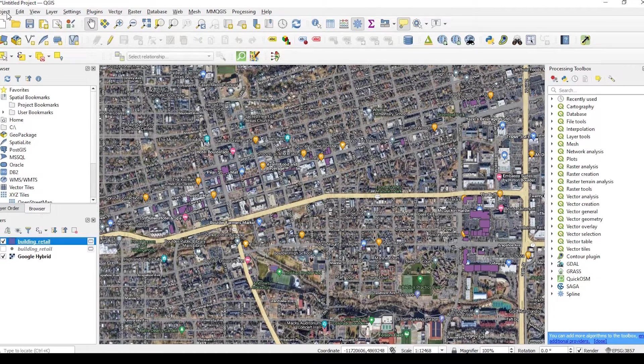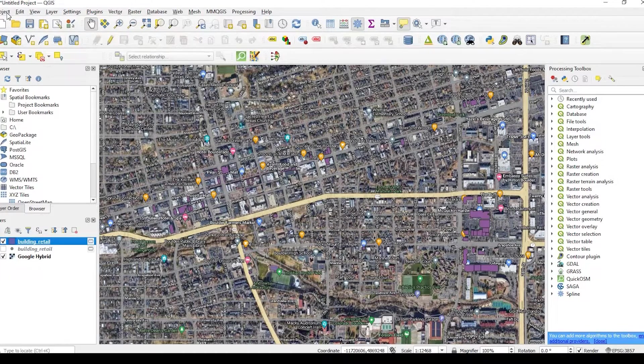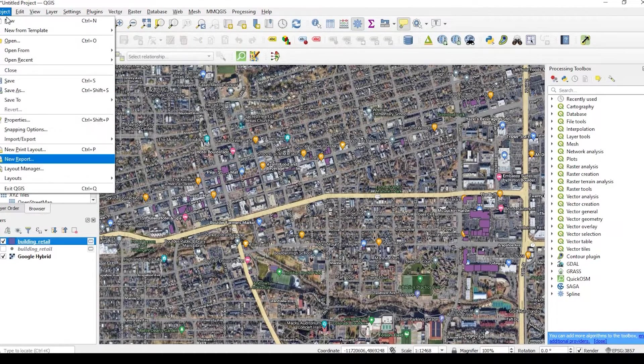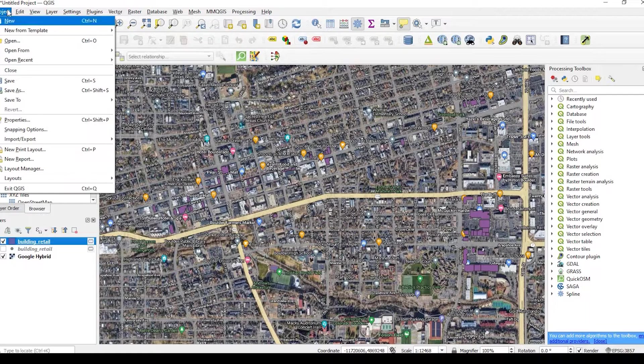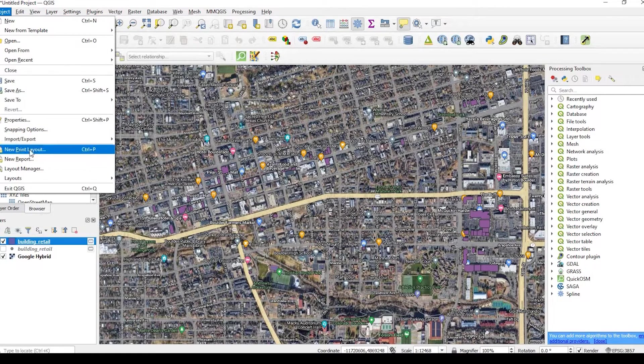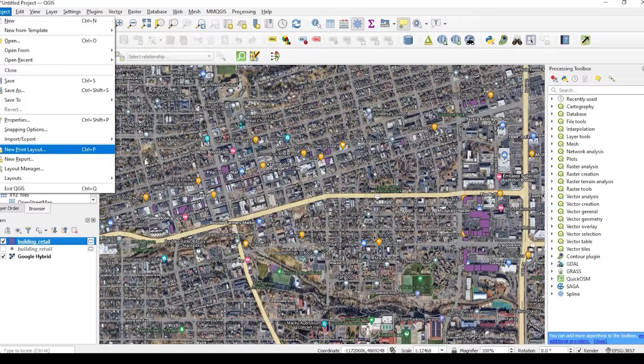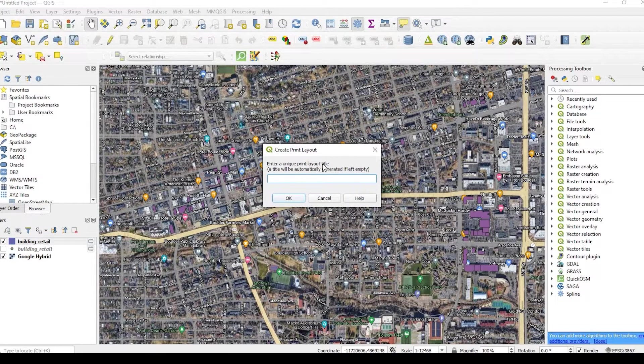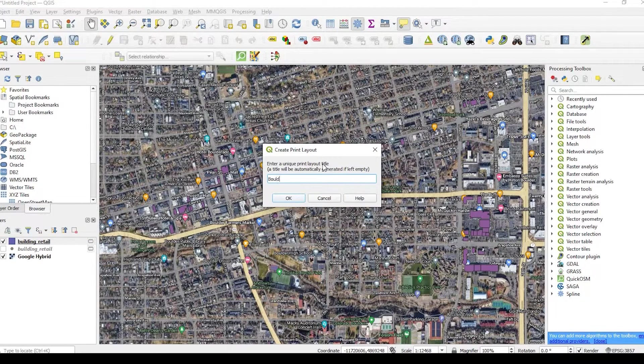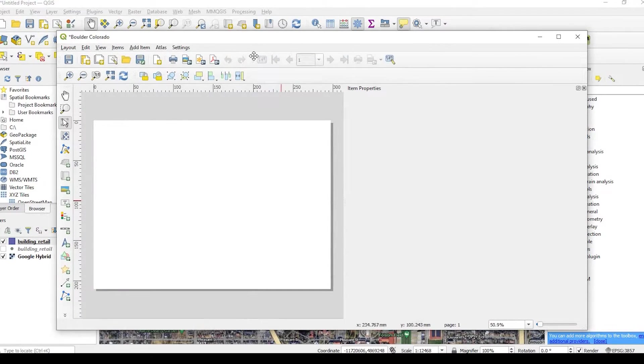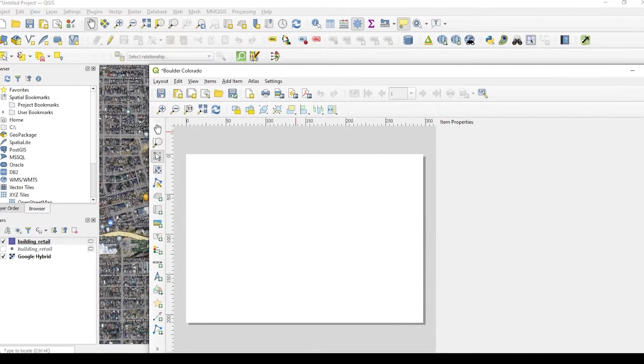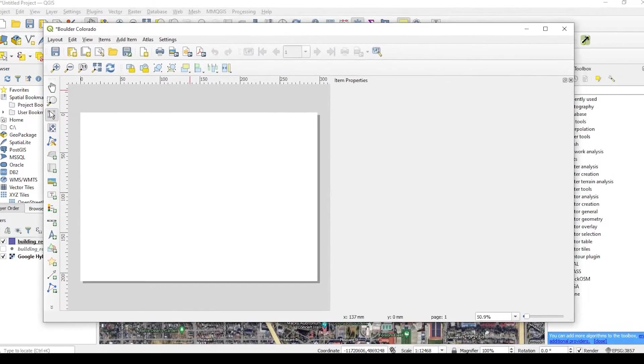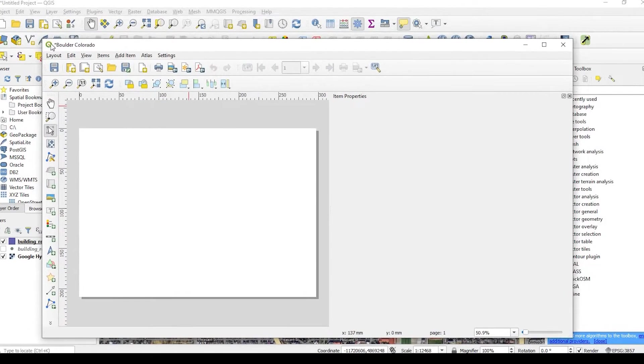What we want to do is go to our project and come down here to New Print Layout. And we could give that a name. I'm just going to call this Boulder, Colorado. Of course, you could name it anything you like.